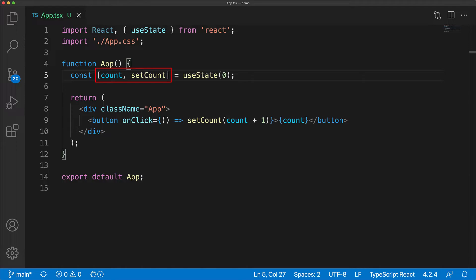You are free to call these members whatever you want, but the convention is to call the first member based on the state variable you wanted, and the second is set followed by that particular state. So now we have the three things we wanted: we pass in our initial value, we have a local variable that contains the initial value originally and then the preserved value as we update it, and we have the setCount function which can be used to update this preserved value, and whenever it is invoked, it forces React to re-render this component.